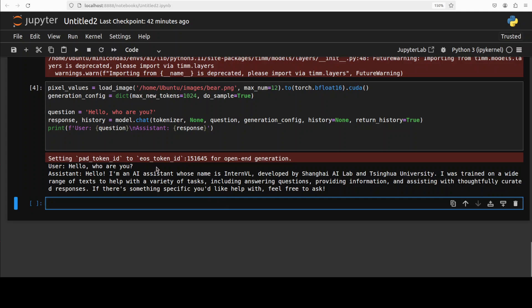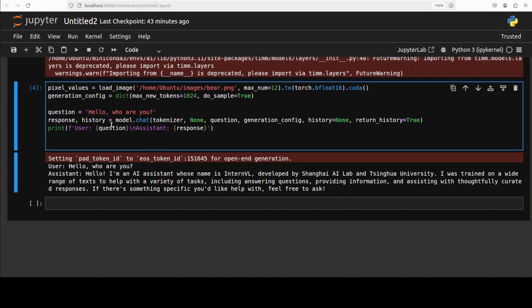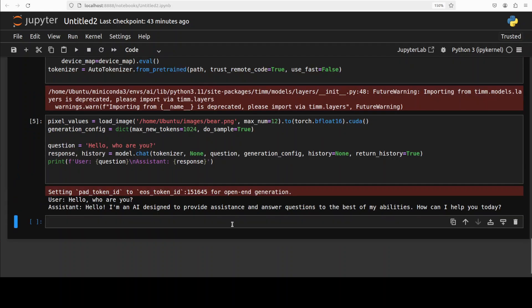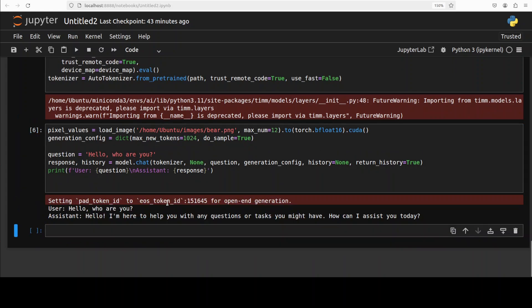This is a generation config which specifies the hyperparameters. I'm going to use this for the next one. For this one I'm just going to ask it a greeting and then the model is generating the output. So let's run it to see what happens. Let's wait. There you go. It's saying I'm saying hello, who are you, and it says hello, I am an AI assistant whose name is InternVL, developed by this lab. I was trained on a wide range of text to help with various tasks. It's introducing itself. Now fun fact, and I'm not exaggerating, I also asked it previously and you won't believe it said I am ChatGPT.